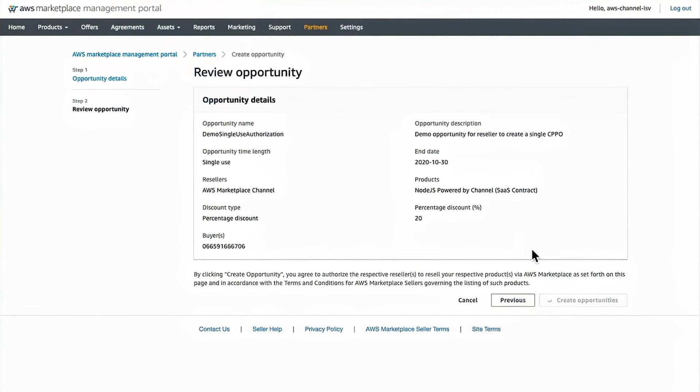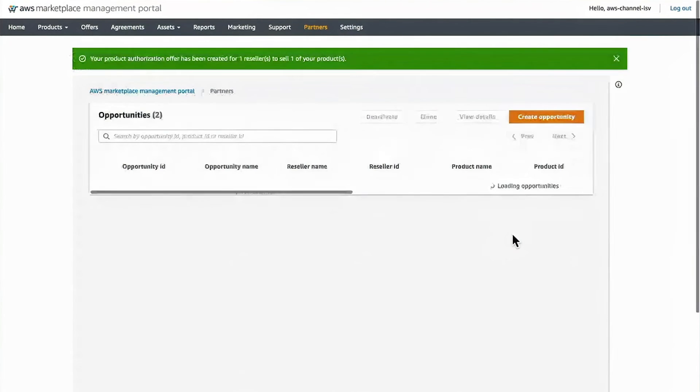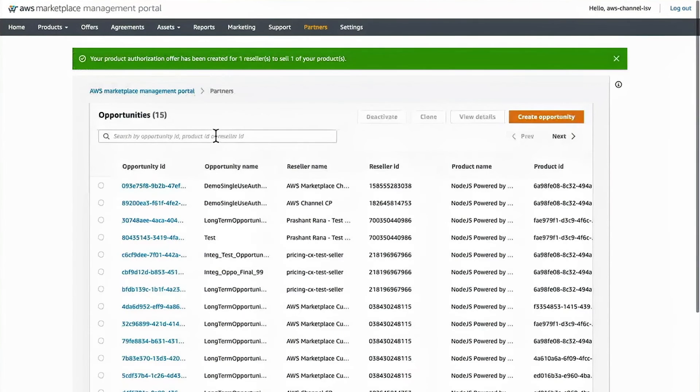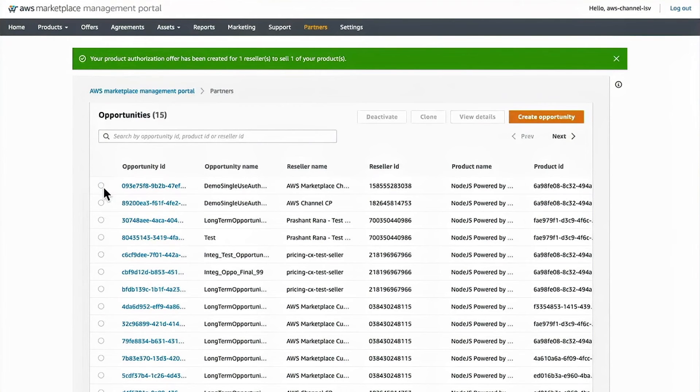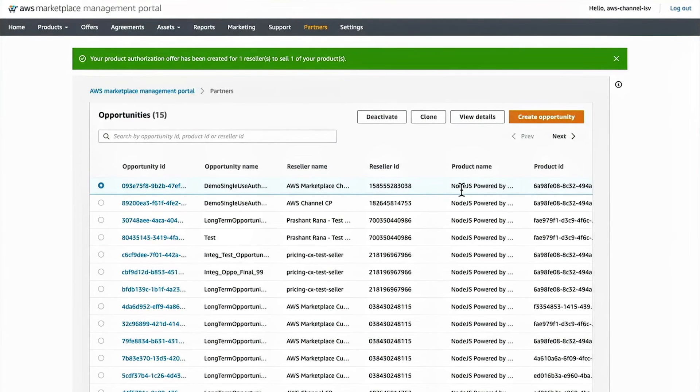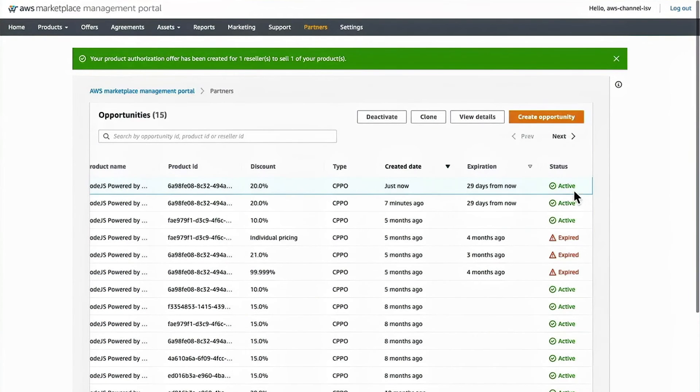At this point, I click create opportunity. And I am informed that that opportunity is created and I actually see that show up in the table and it is active.